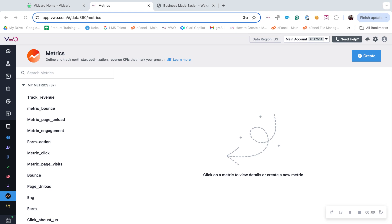Once a metric is created, you can modify or clone the same based on your need. In addition to that, you can also archive a metric that you no longer use. To do these operations, click on the metric that you wish to work on and perform the required operations.